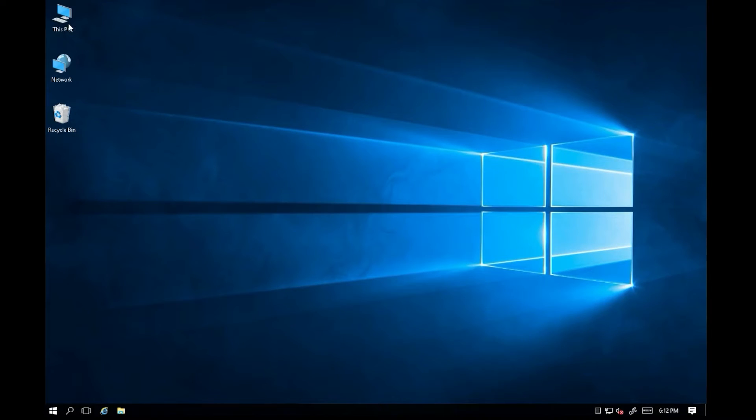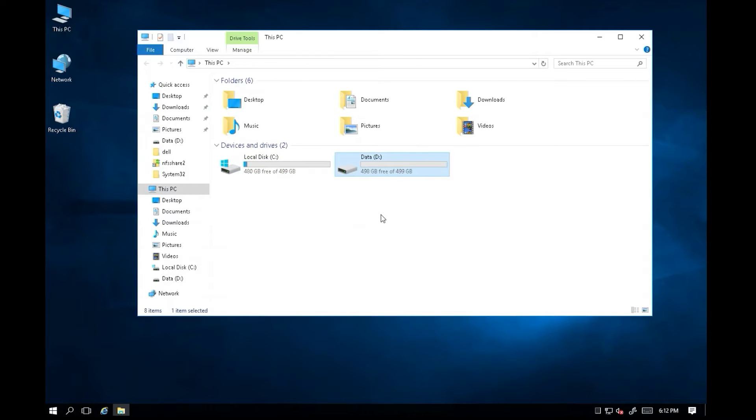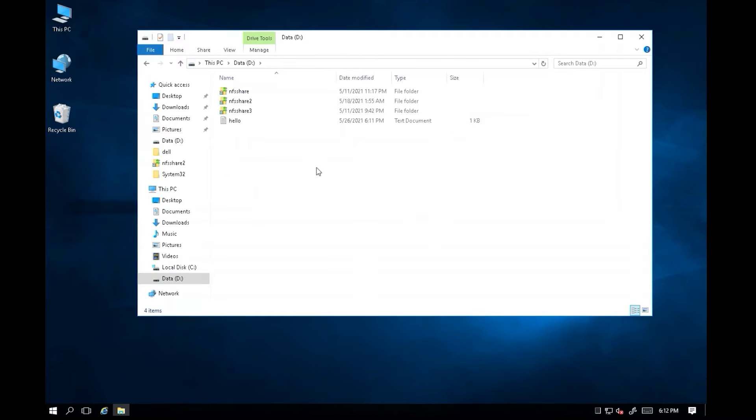Let's open This PC. I have C Drive and D Drive. Each drive has 400GB free space available. Let's go to the D Drive and edit Hello text file.